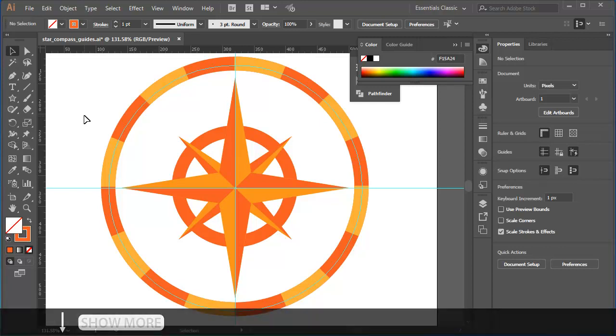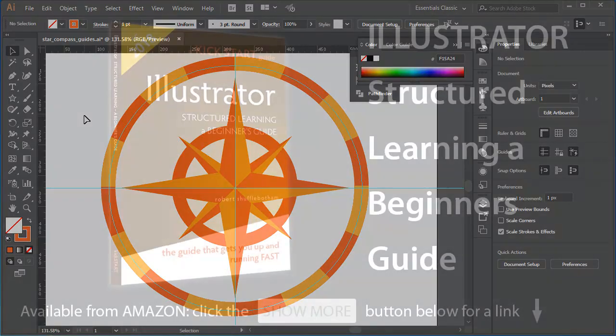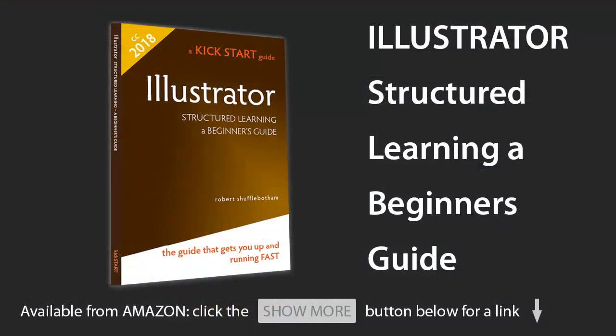That's all for now. Thank you for watching. Please like if you like. And if you want to bring a structured approach to learning Illustrator, please subscribe to my channel.